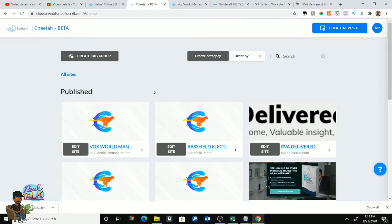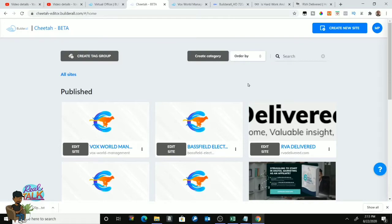Before I tell you exactly how you do it, if you don't know what it means, some people do not know what it means. So rvadelivered.com is the domain name that I own. I don't want to go to GoDaddy or whoever else and pay another $10-$15 for a new domain name. I want to attach another website or another few web pages to this same domain name, which is rvadelivered.com.